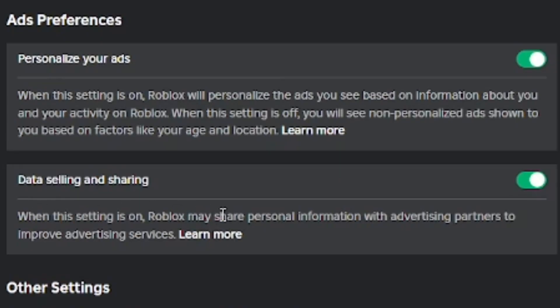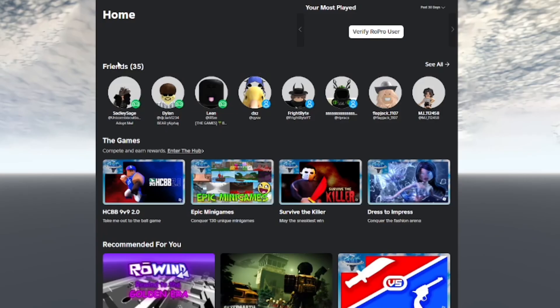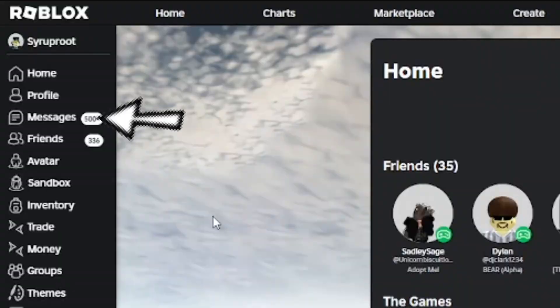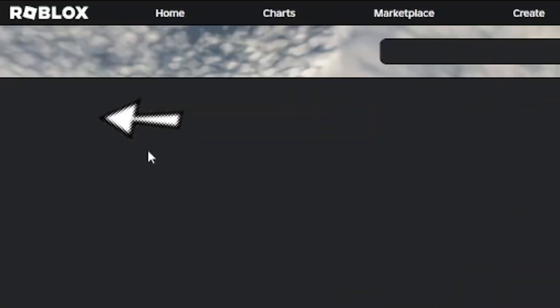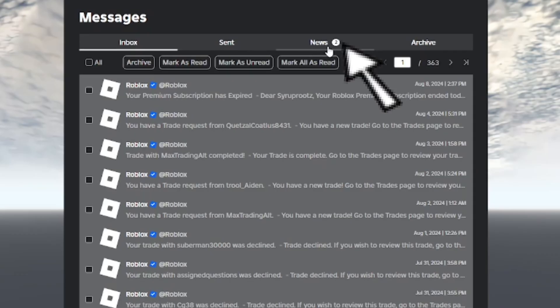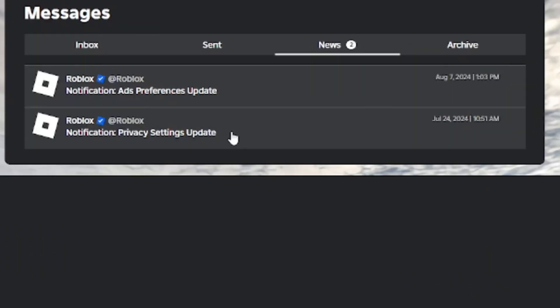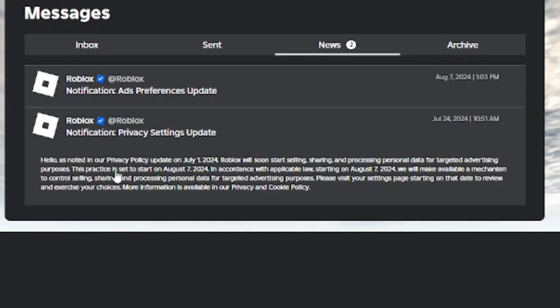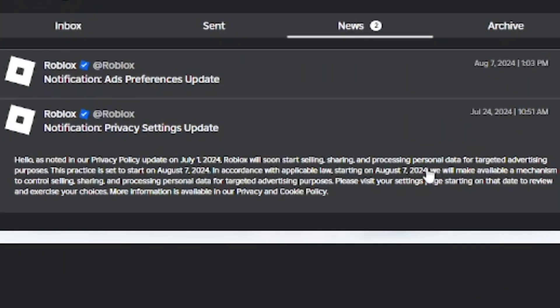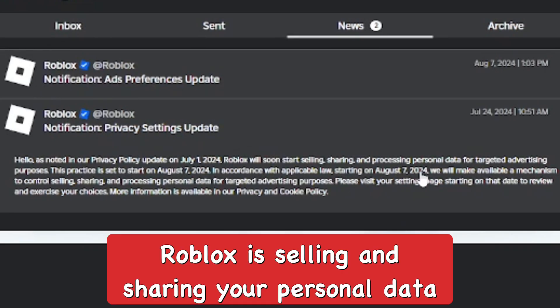Hey everyone, in this video I'm going to show you how to disable Roblox selling and sharing your personal data. Recently, if you go to Messages and then News, you can see there's a recent news notification that was sent to everybody about a privacy settings update.